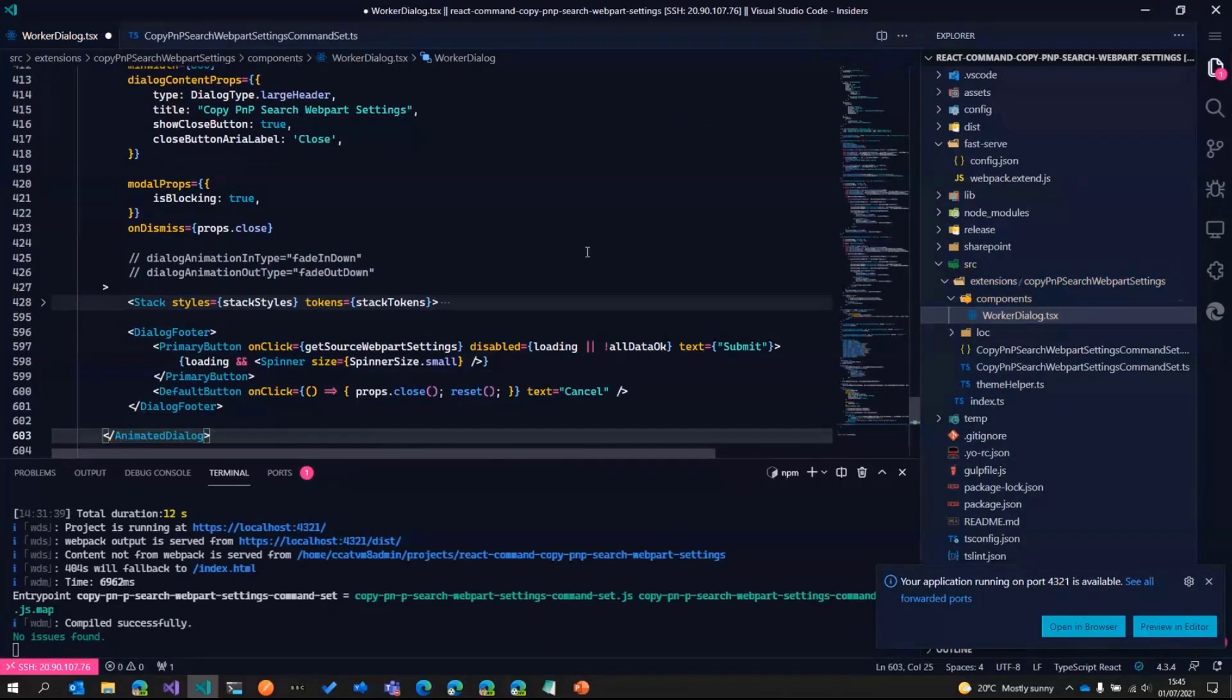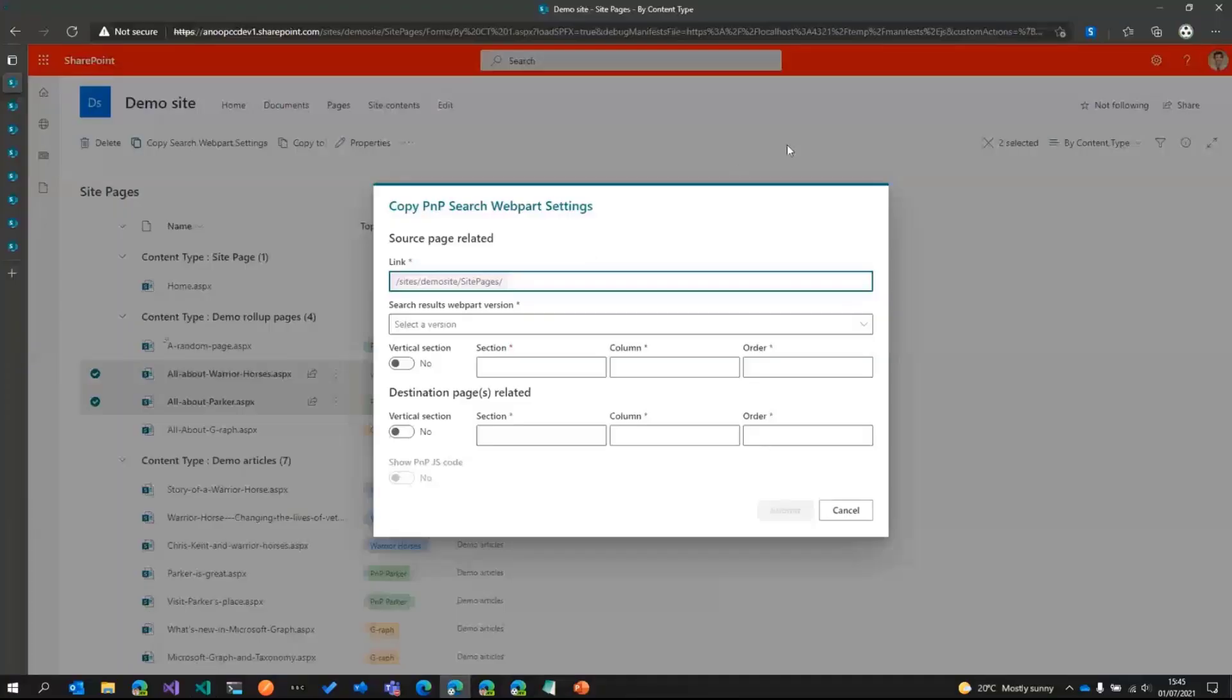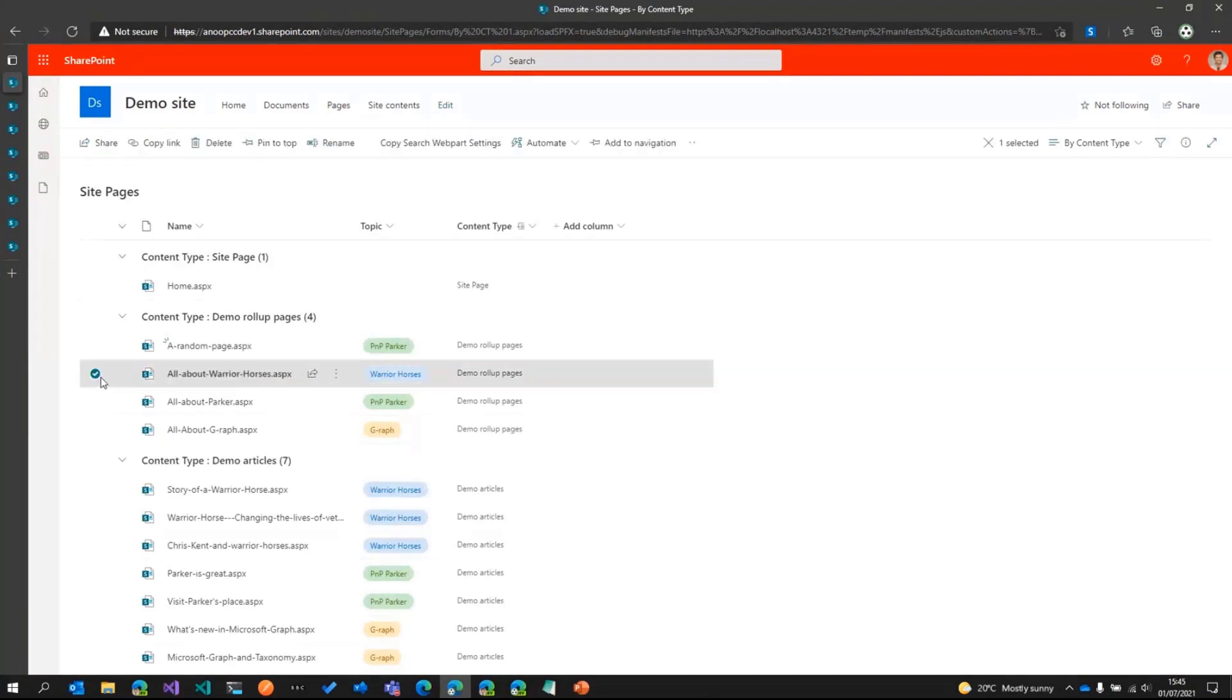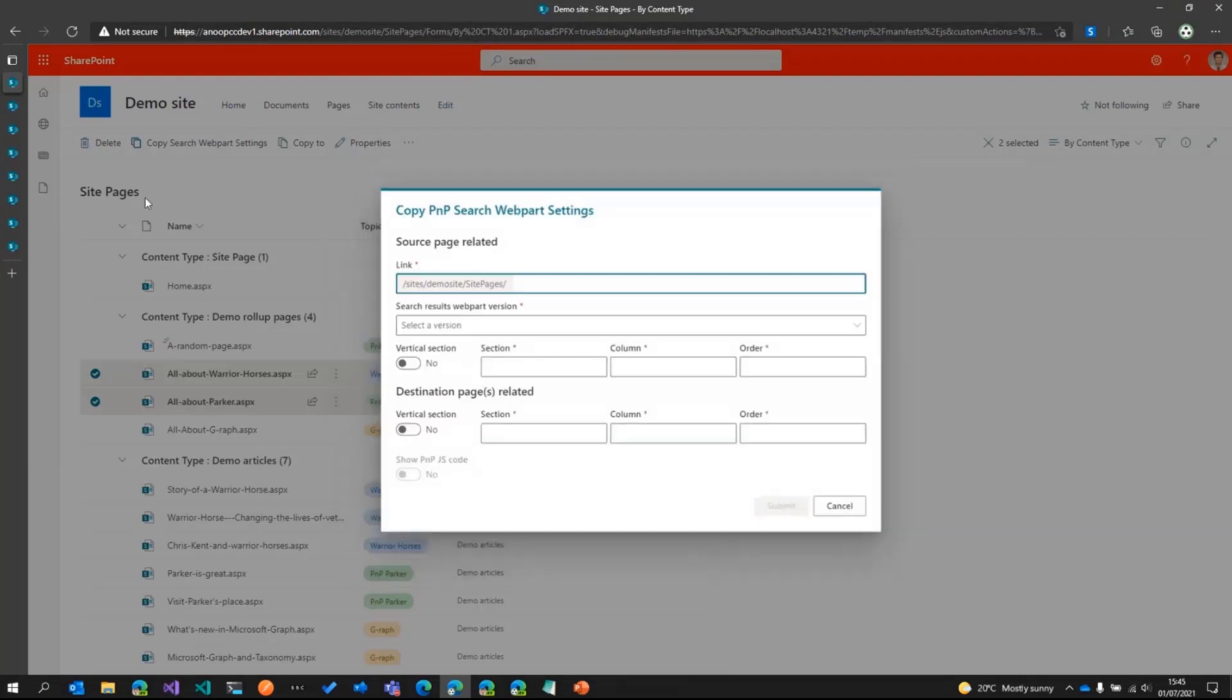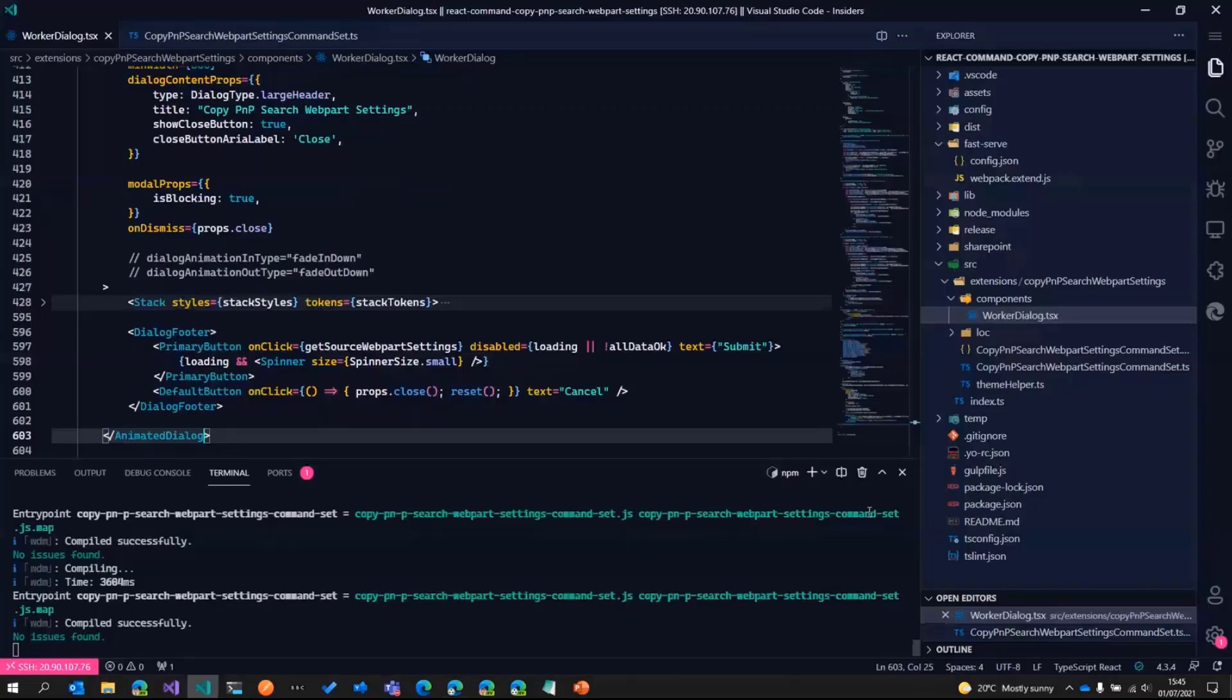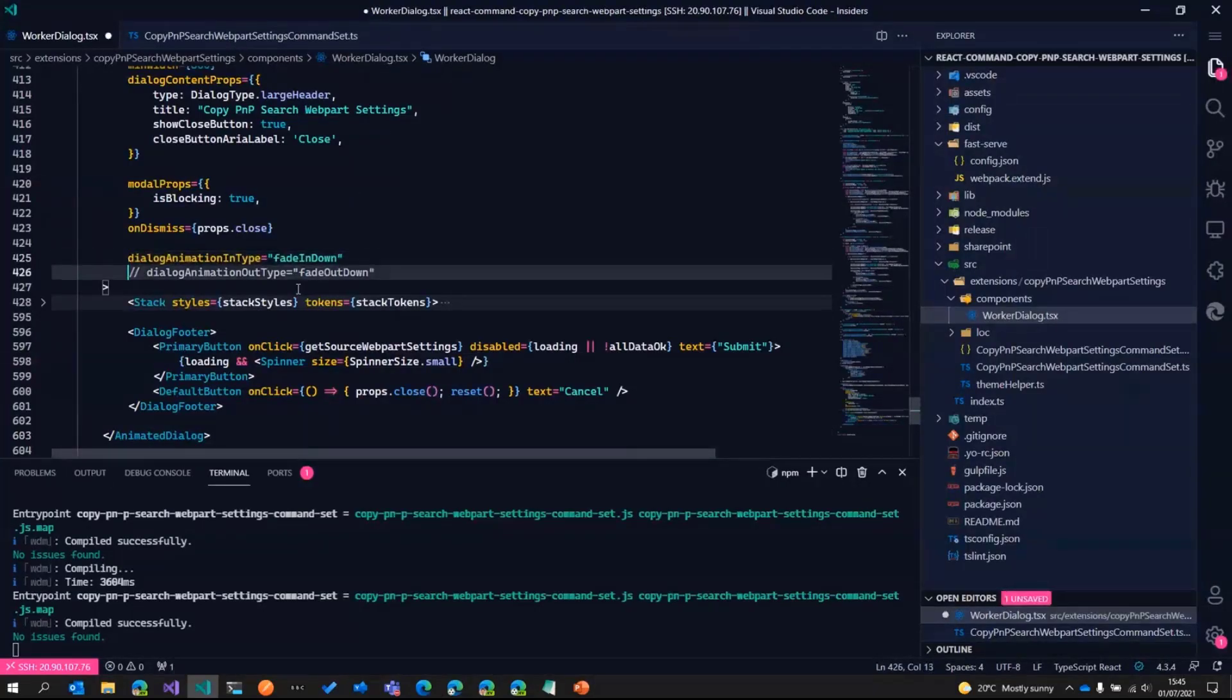And then just save this and then go back here, wait for this to automatically refresh. So now I don't know if you'll be able to see in the recording, but when the dialog appears, there's some animation that happens. And then when I cancel, it has a different animation. If needed, we can control the animation.